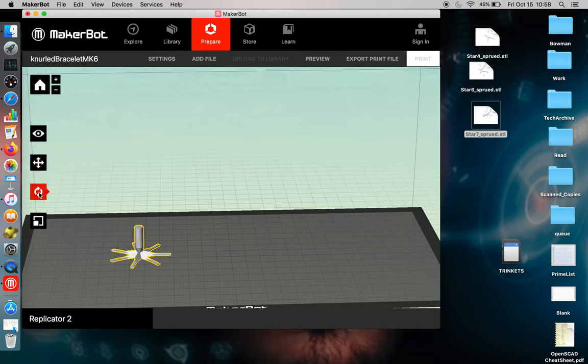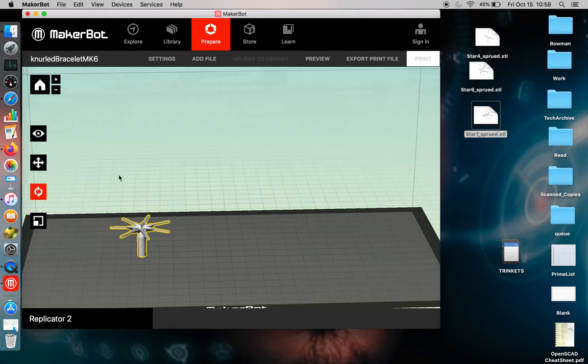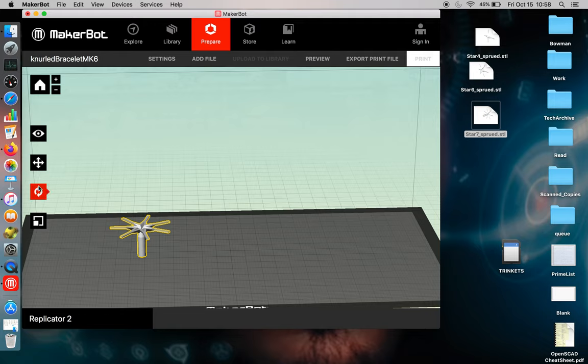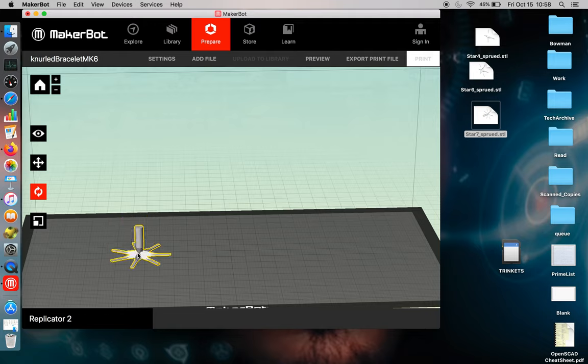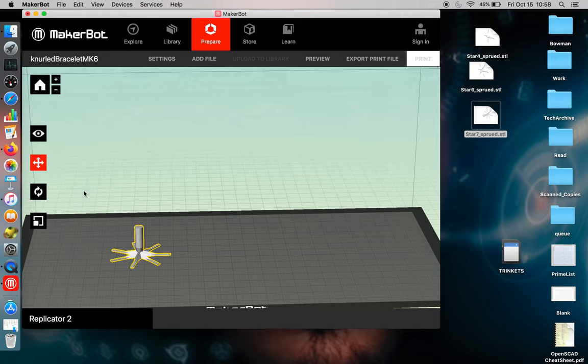You can also rotate your object. If your object is upside down, you can rotate it over the Y-plane or the Z-plane or the X-plane, depending on where it is. But generally, you want your part to be placed on the platform. And if there's only one part, center is fine.